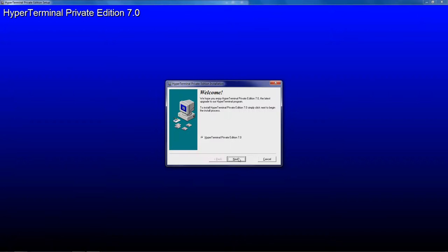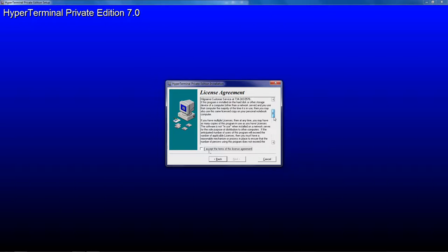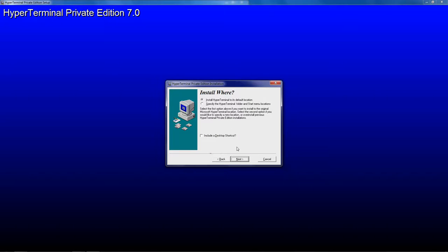At the first screen, simply click Next. You must first agree to the terms of the license agreement in order to install the program, then click Next.